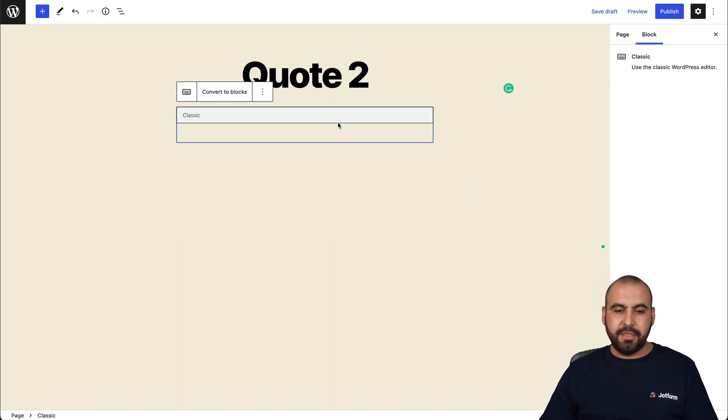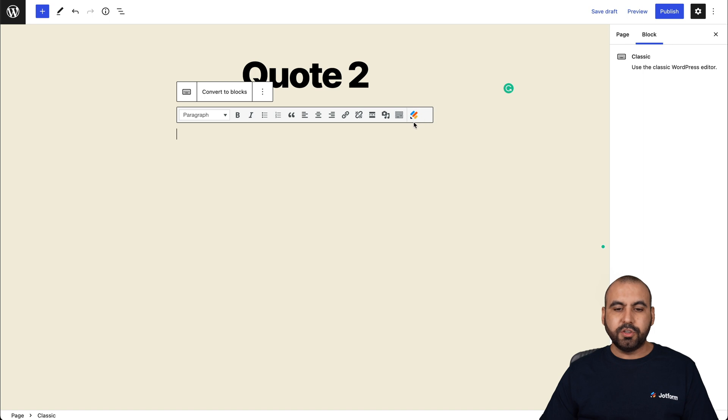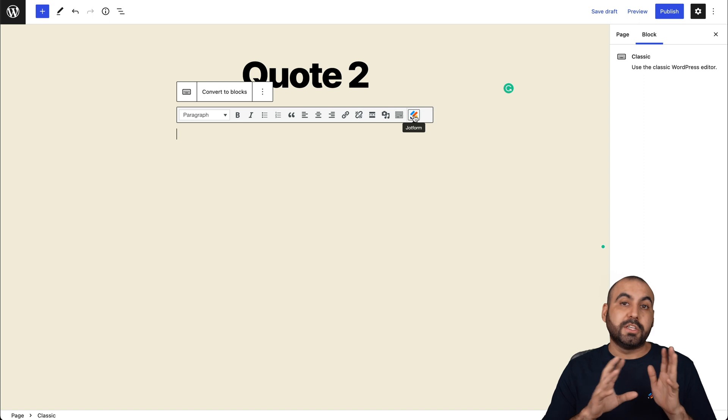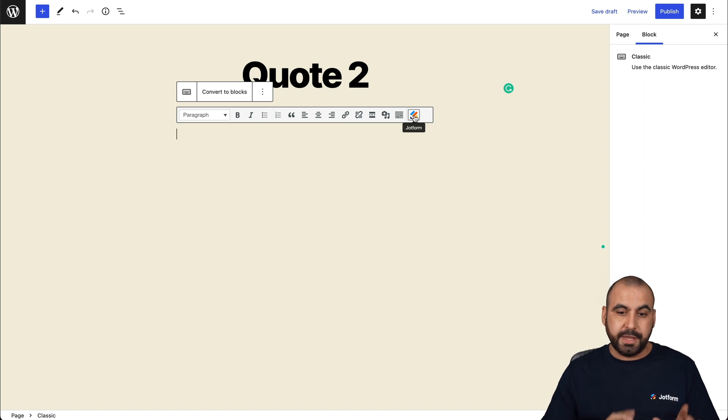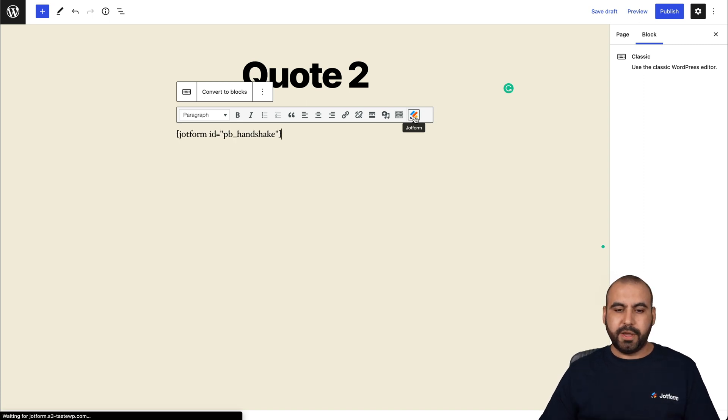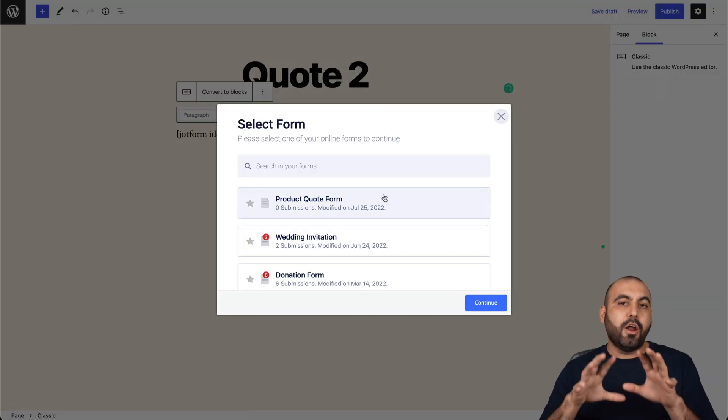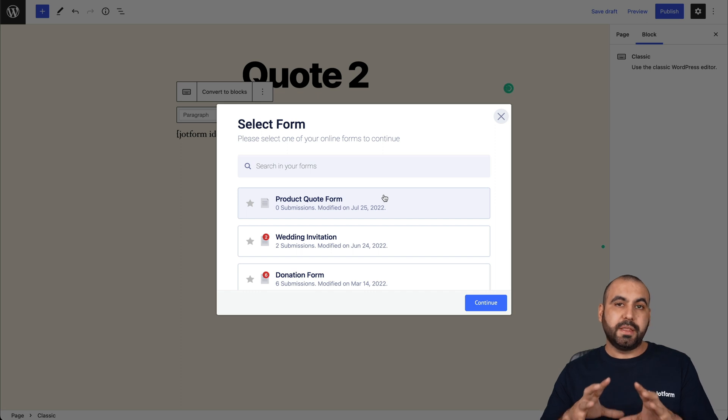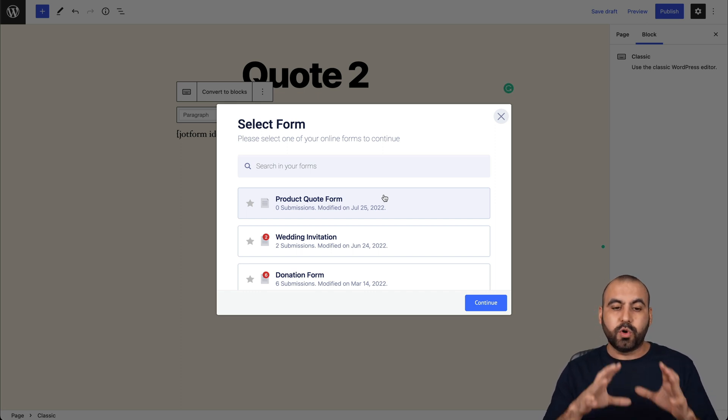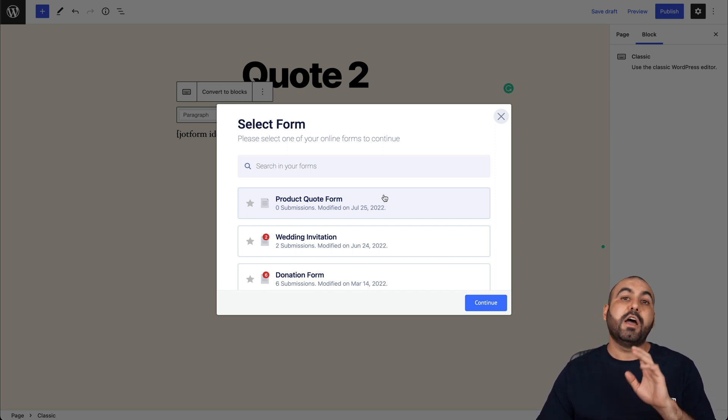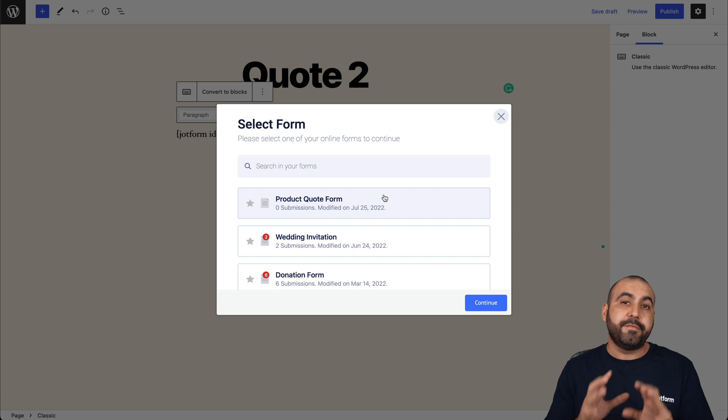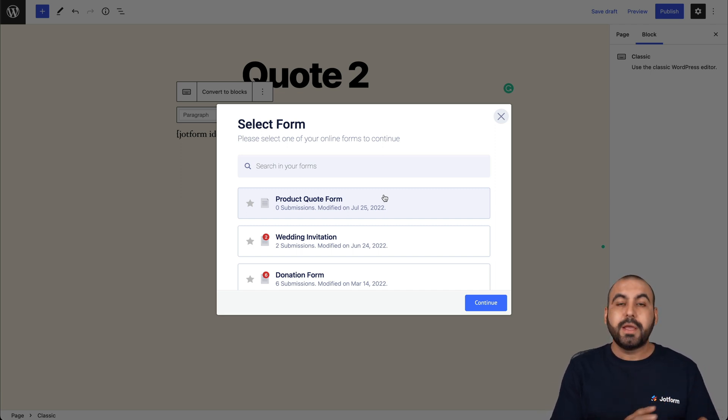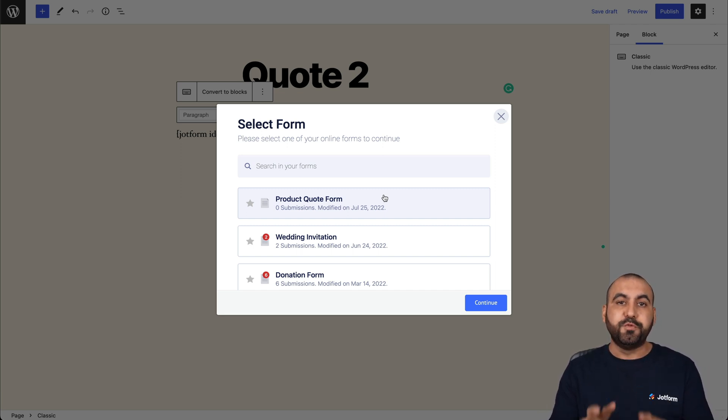And in this section, there's a little JotForm icon. You can see when I hover over it, it says JotForm. Now that's available because we installed the JotForm plugin. Let's go ahead and select it. And all the forms that we have built on JotForm, we're going to be able to view them here. Now, be aware that if you are not logged in to JotForm, it will ask you to log in first to view your forms.